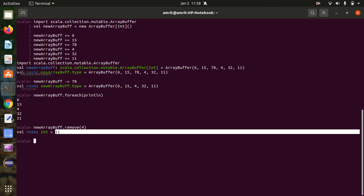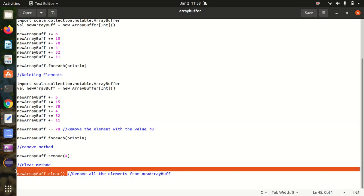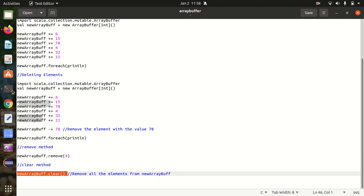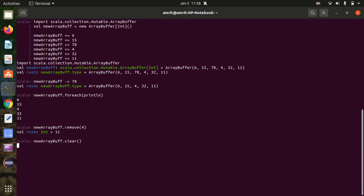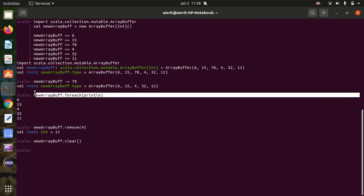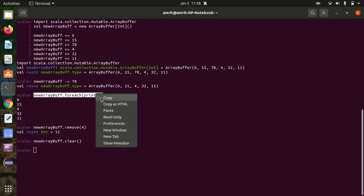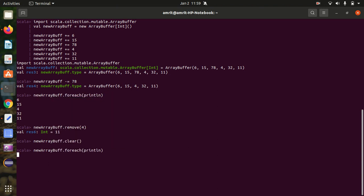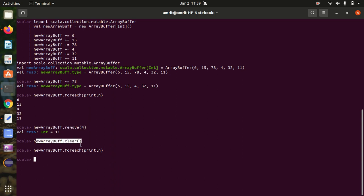If you want to get rid of all the elements, you can use the clear method. Everything got cleared. If you want to print and check whether all elements have been removed — yes, nothing got printed. So for deletion: -= deletes a particular element by value, remove passes an index location to delete a specific element, and clear removes all elements from the array buffer.